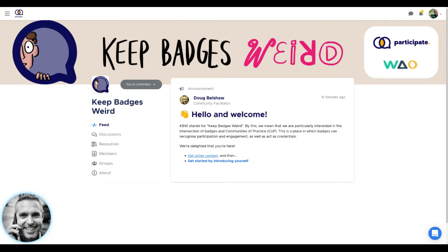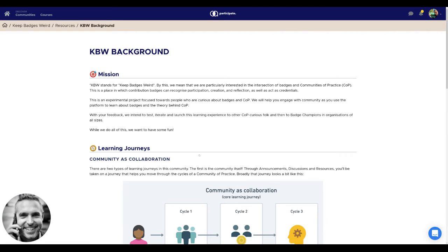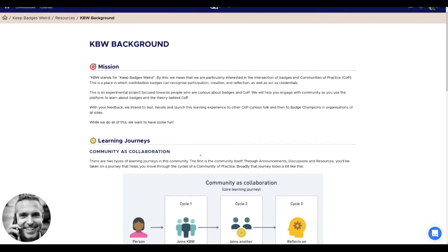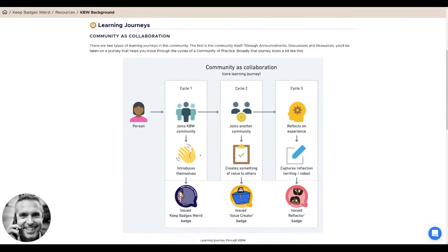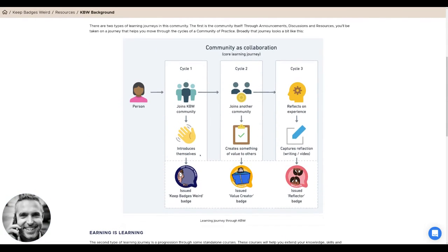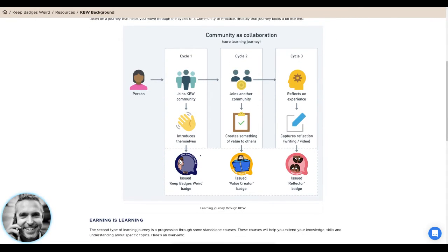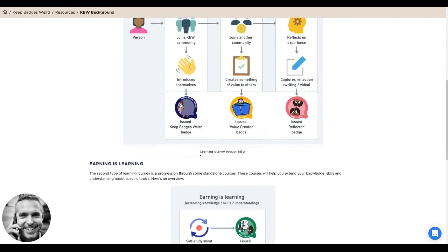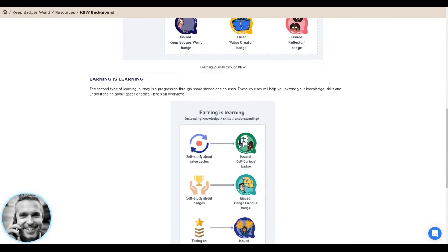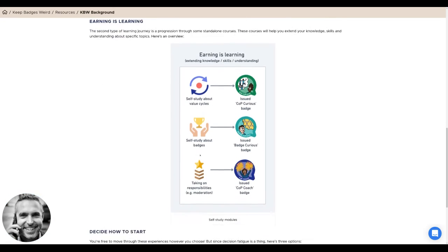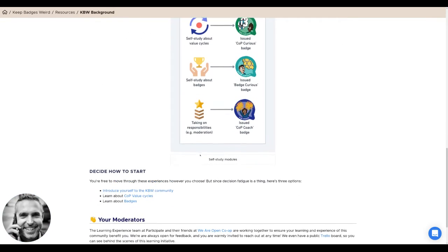Why don't you click on this link here to get some context about what this is all about, about the learning journey design, about communities of practice, and about the different badges that you can earn along the way.